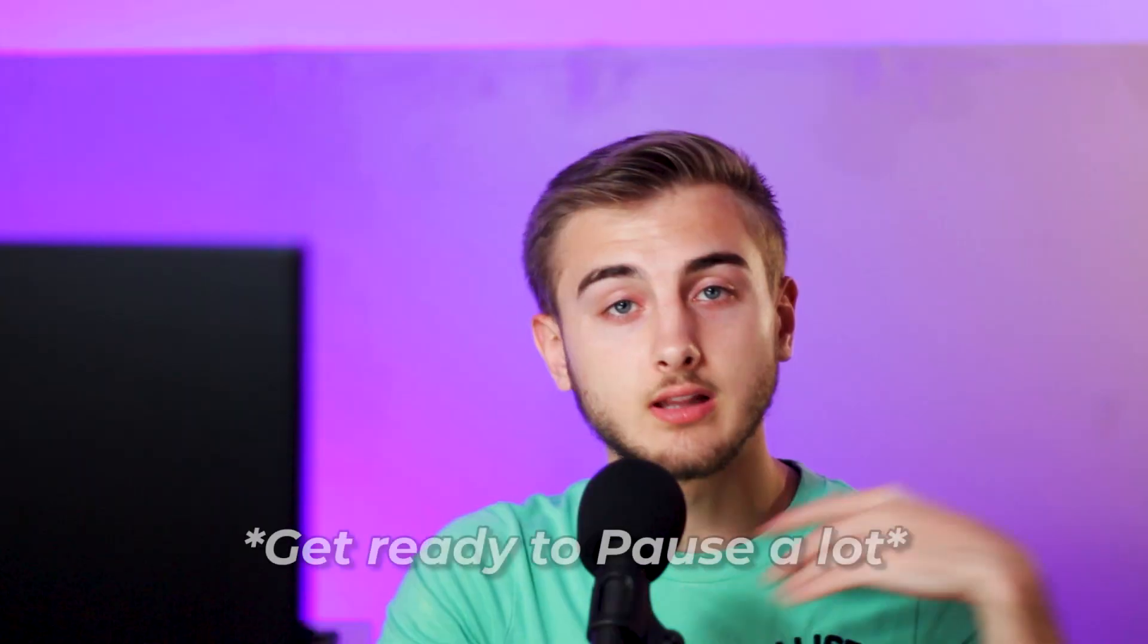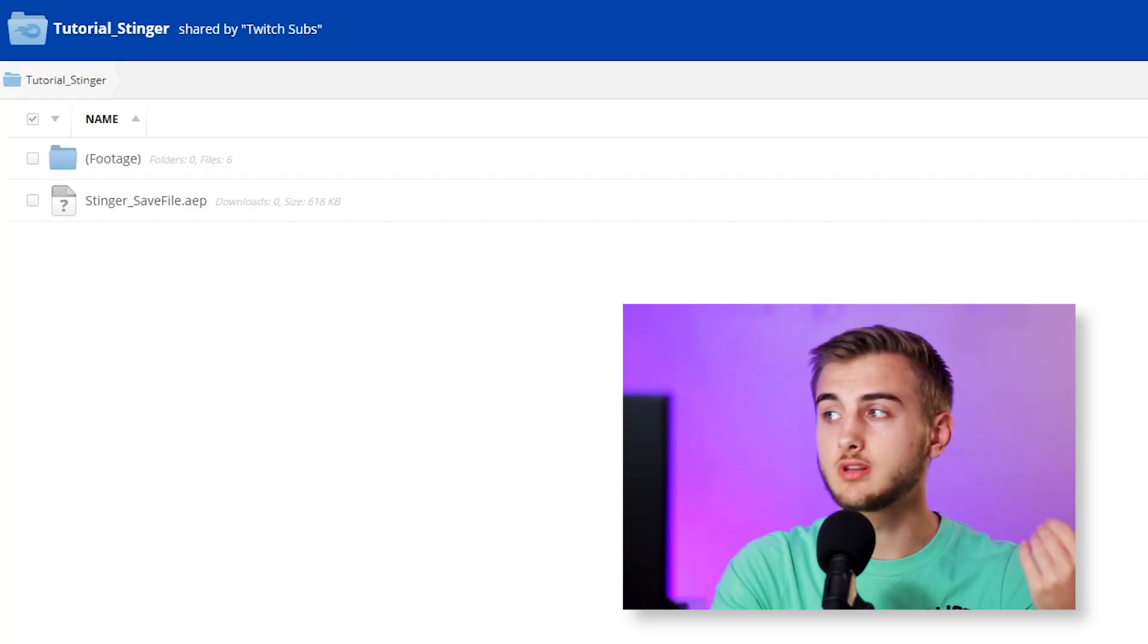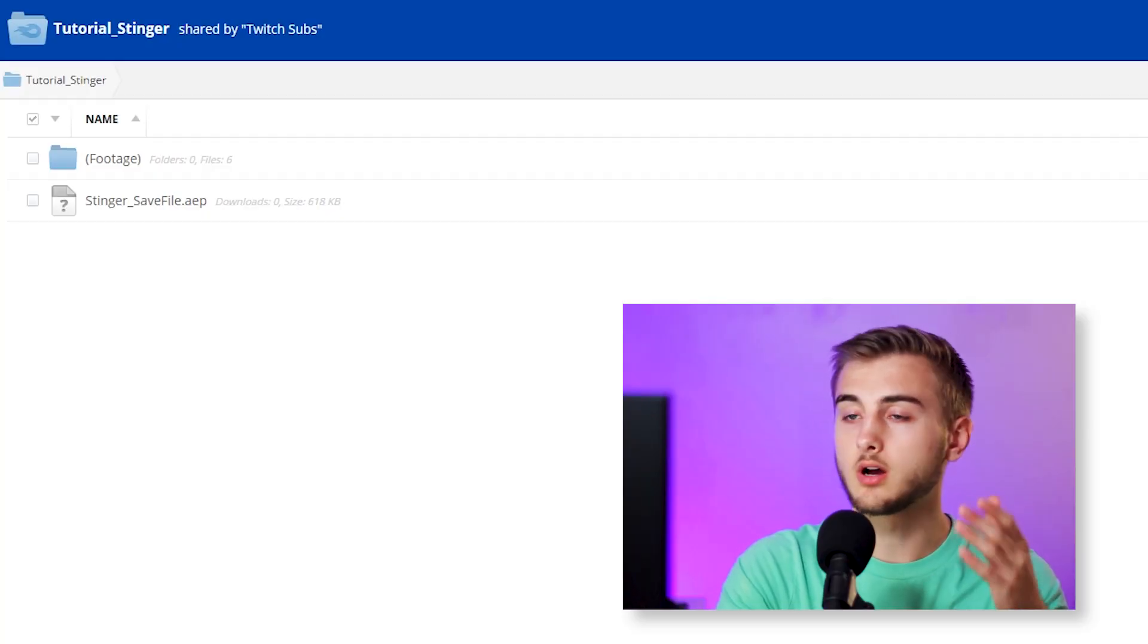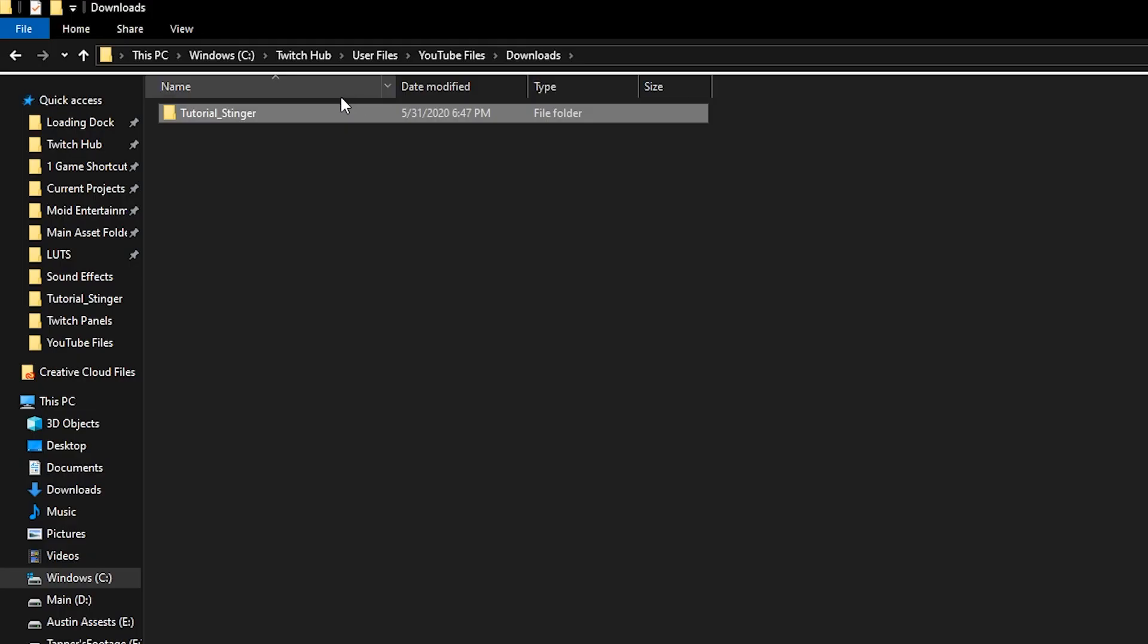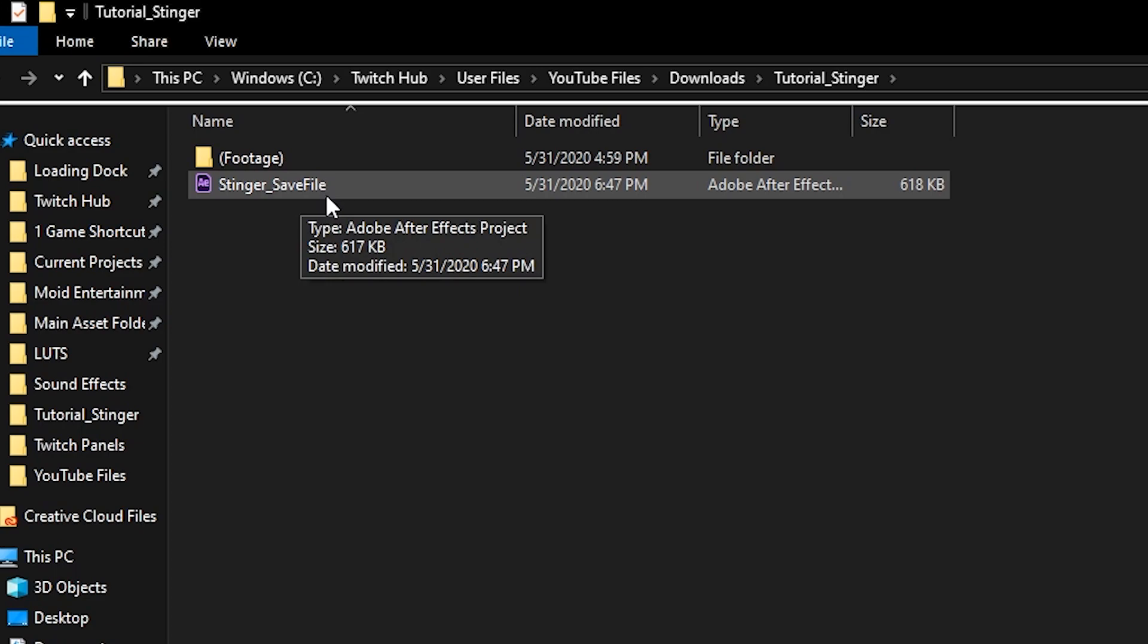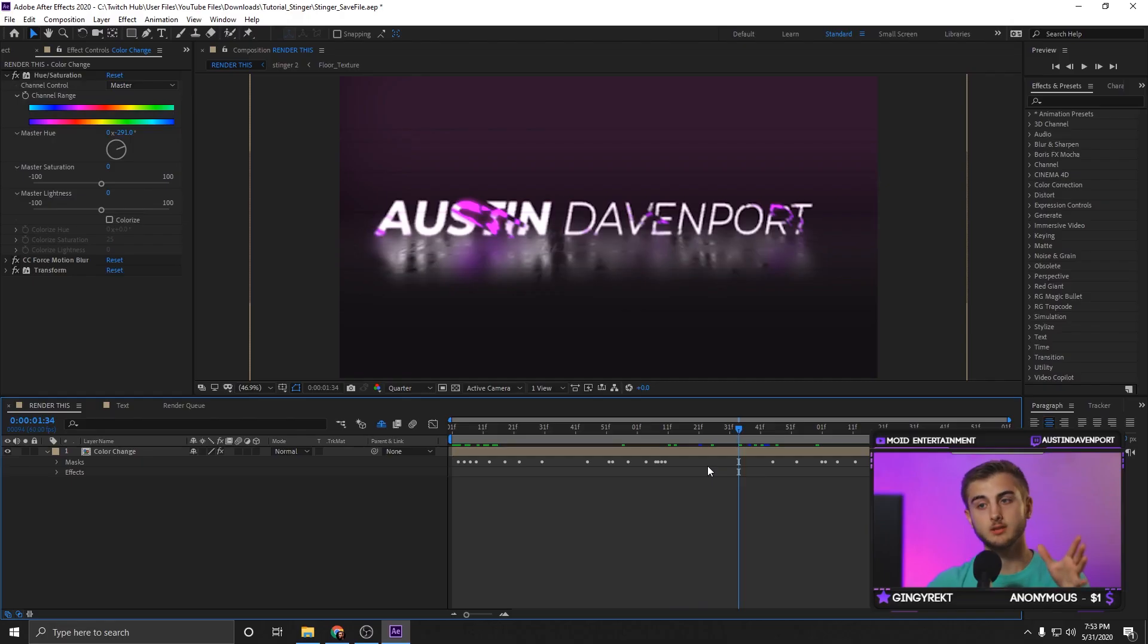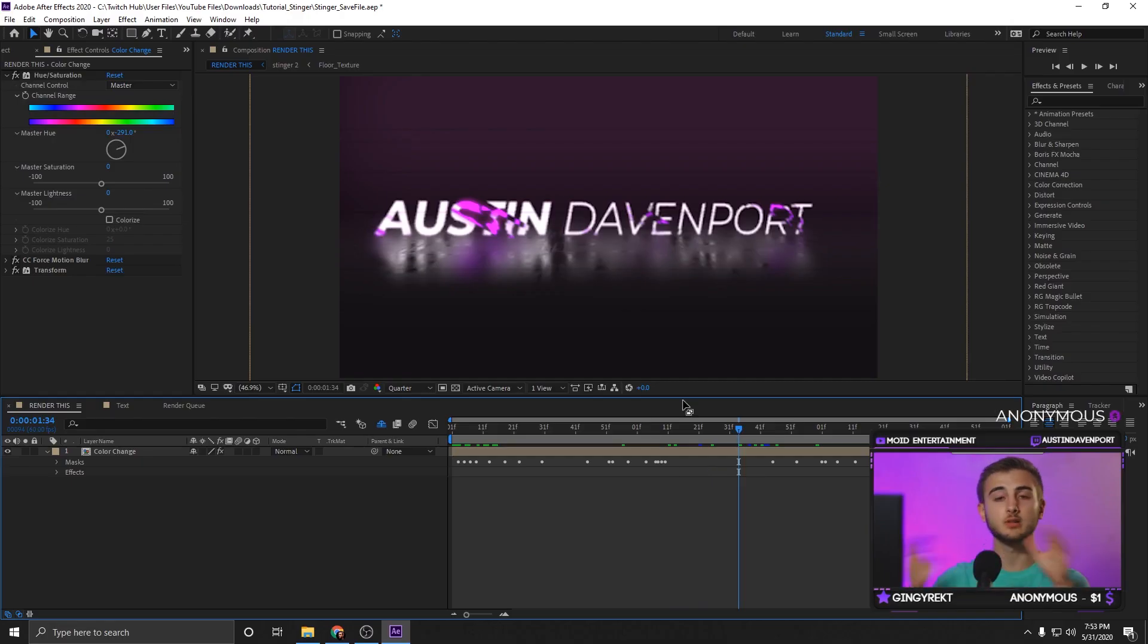Start out, click the link in the description and it should take you to this download on Mediafire. Once downloaded, click inside of the folder and click Stinger Save File. Now as you see, we're in the project and it's very simple, set completely up for you basically.